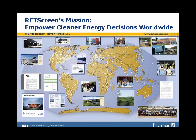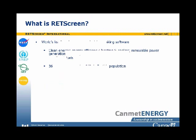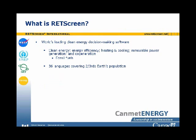RETScreen is the world's leading clean energy decision-making software. It handles clean energy — energy efficiency, heating and cooling, renewable power generation, and co-generation. It also handles conventional or fossil fuels, so it can help make a coal plant more efficient, compare two conventional fuels, or compare conventional fuels to renewables such as coal versus biomass. It is available in 36 languages covering two-thirds of the world's population.